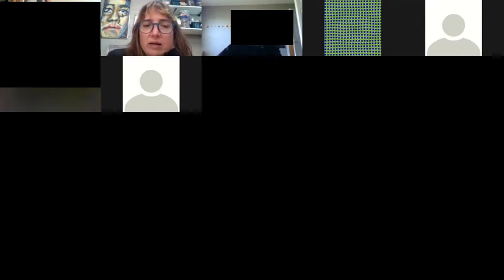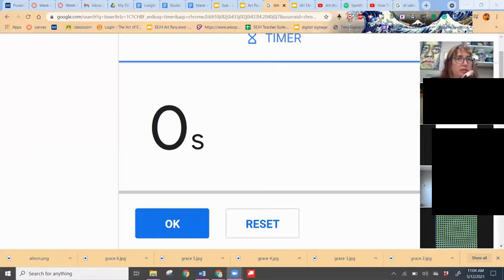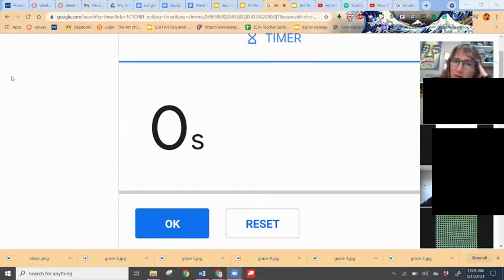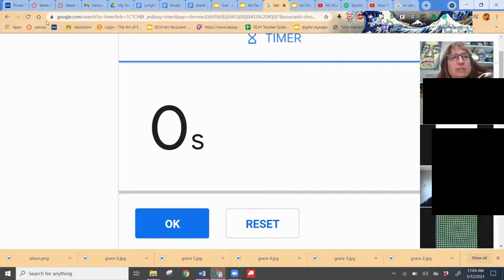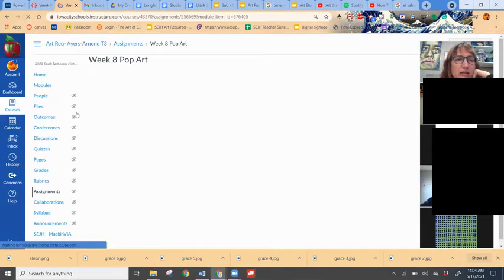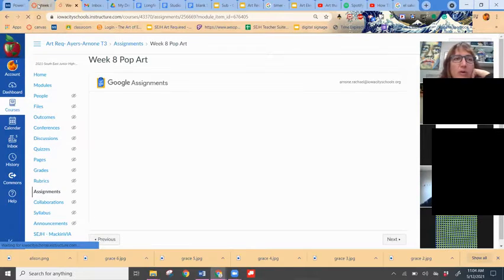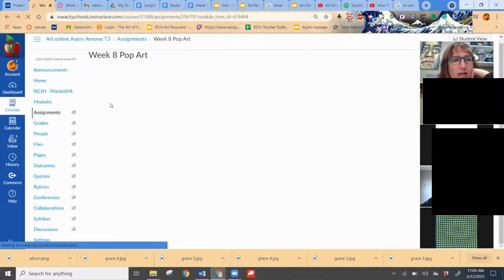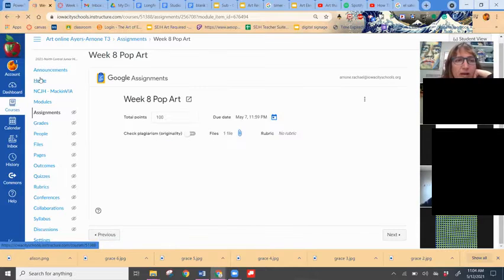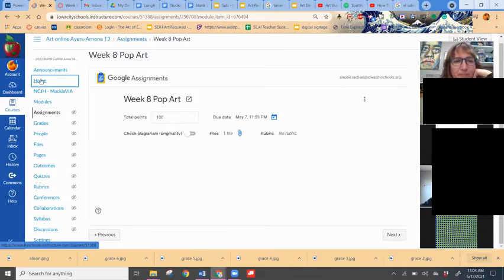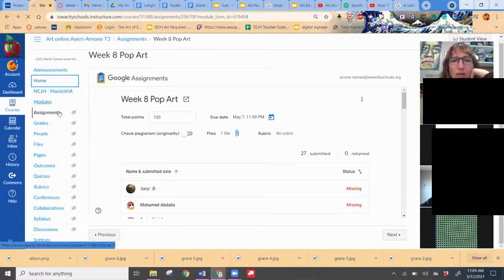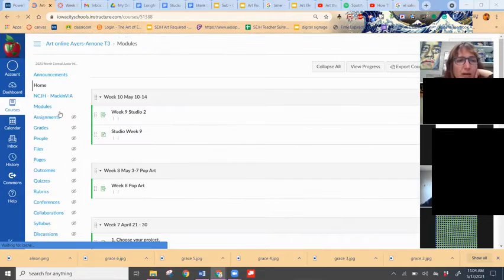Today I'm just going to briefly go over what you're supposed to be doing again, and then I'm hoping that some of you will share your work. Something that you guys are missing by being online is you are not able to see what other students are working on and kind of bounce ideas off that way.